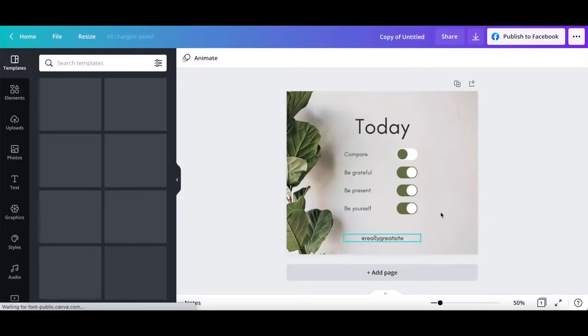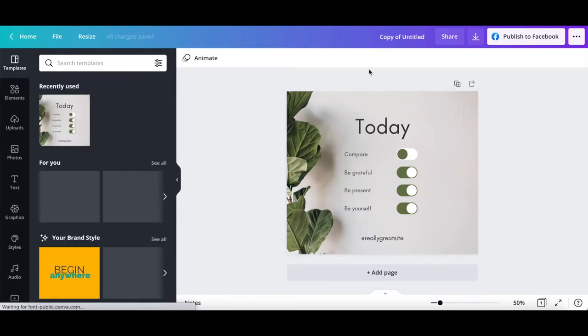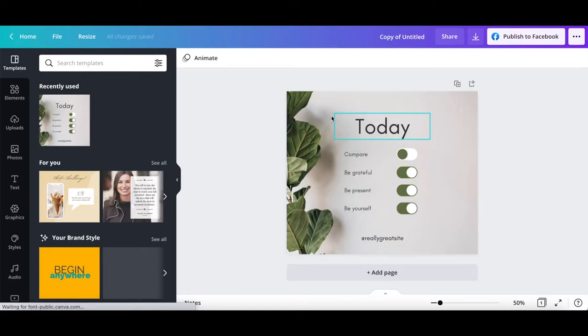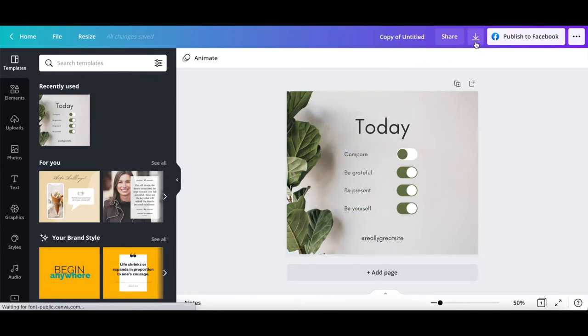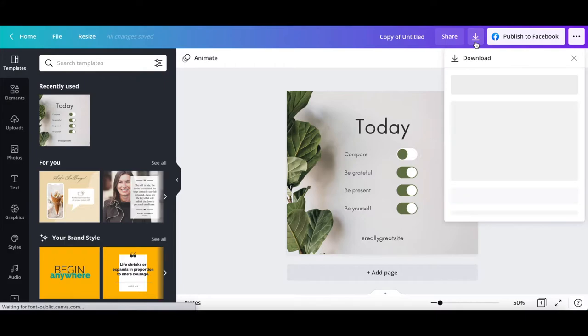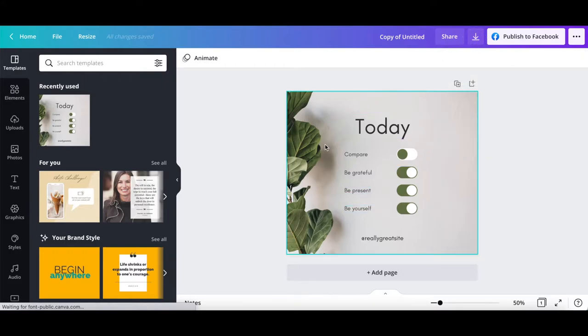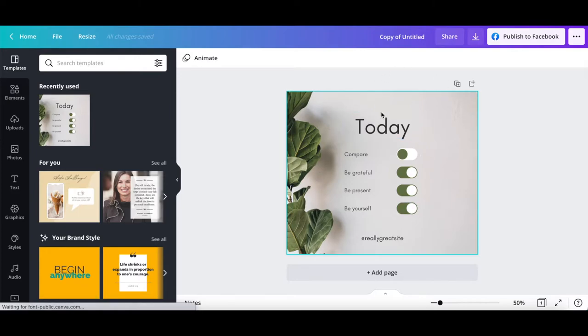Canva will automatically copy your original design and resize it so that it's in the new dimensions that you chose. You can either download the design as is, or edit the design first so that the elements on the page better fit with the new design size.